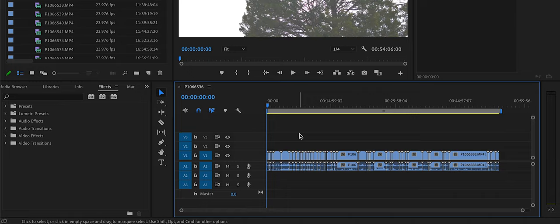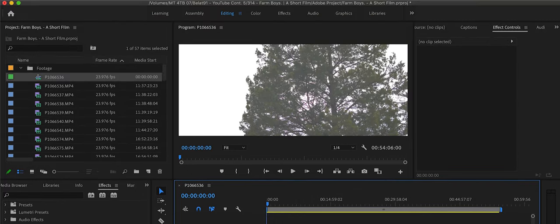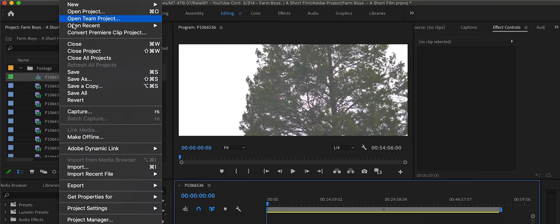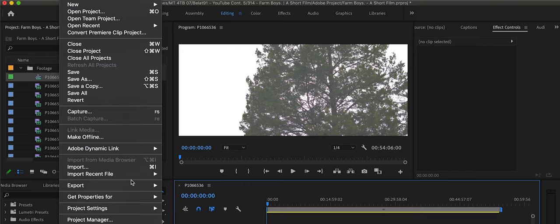After you do your editing, and your color grading, and titling, and all that, you're going to go to File, and Export Media.